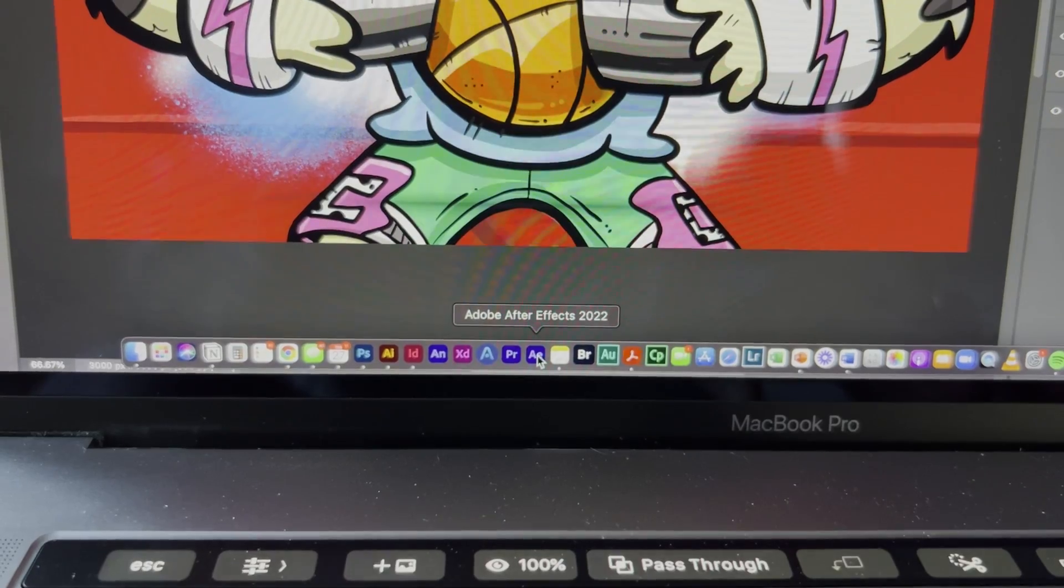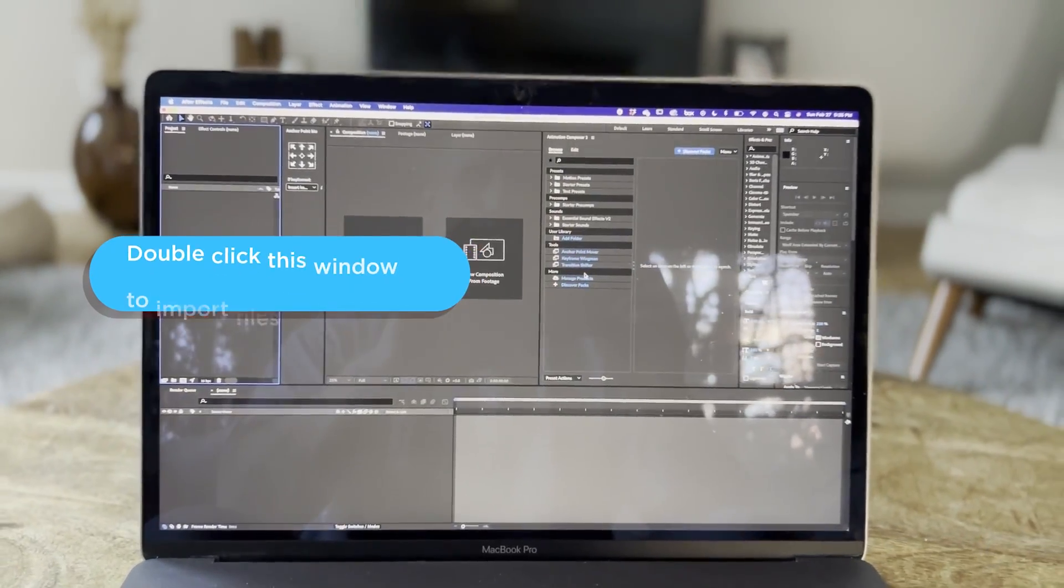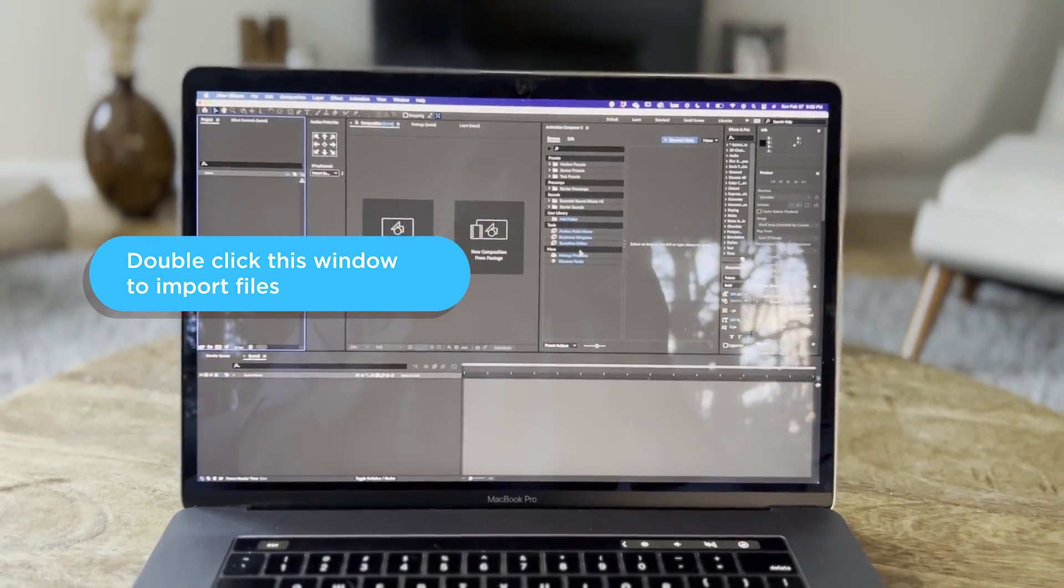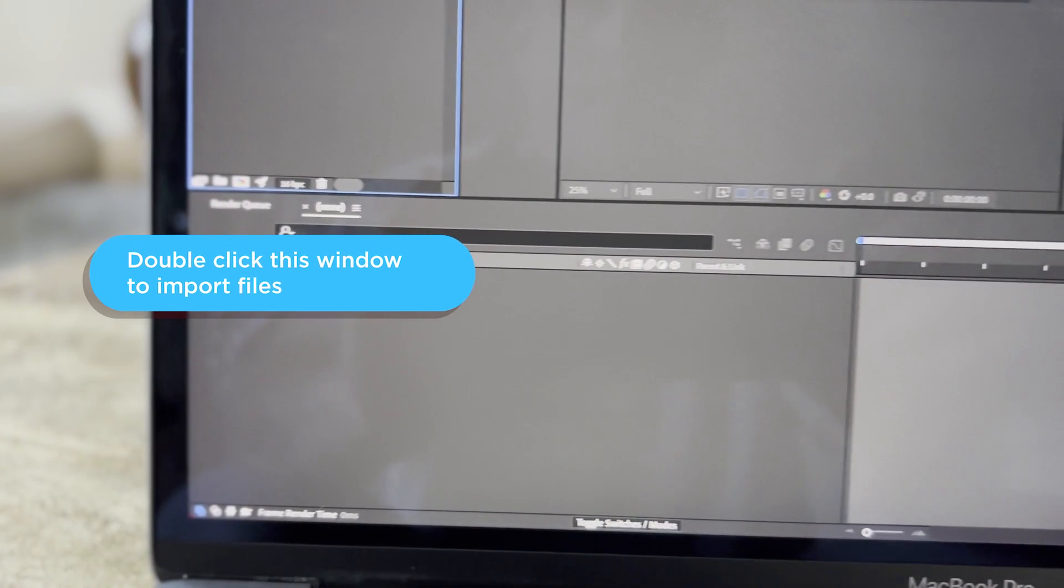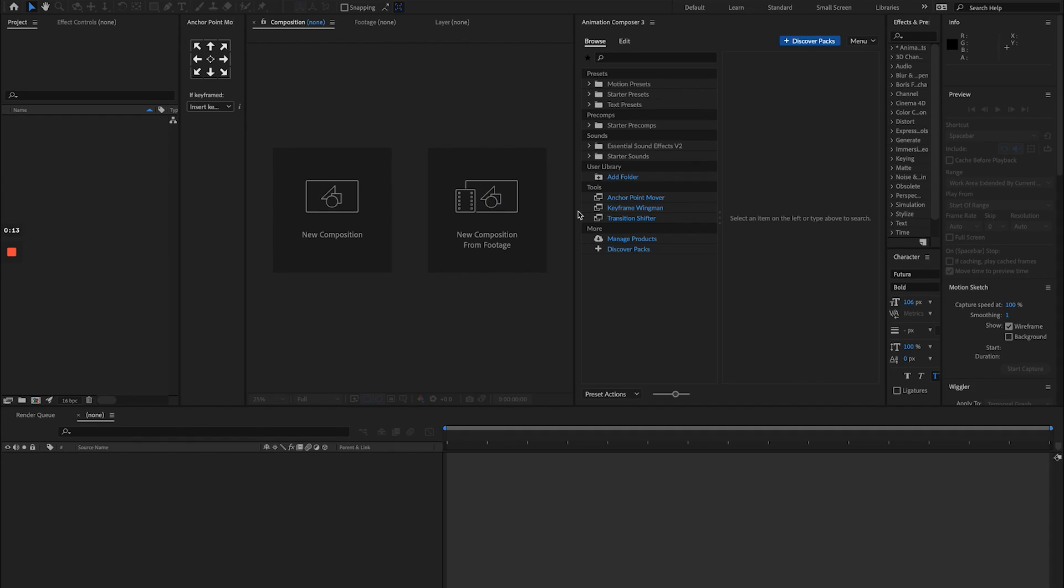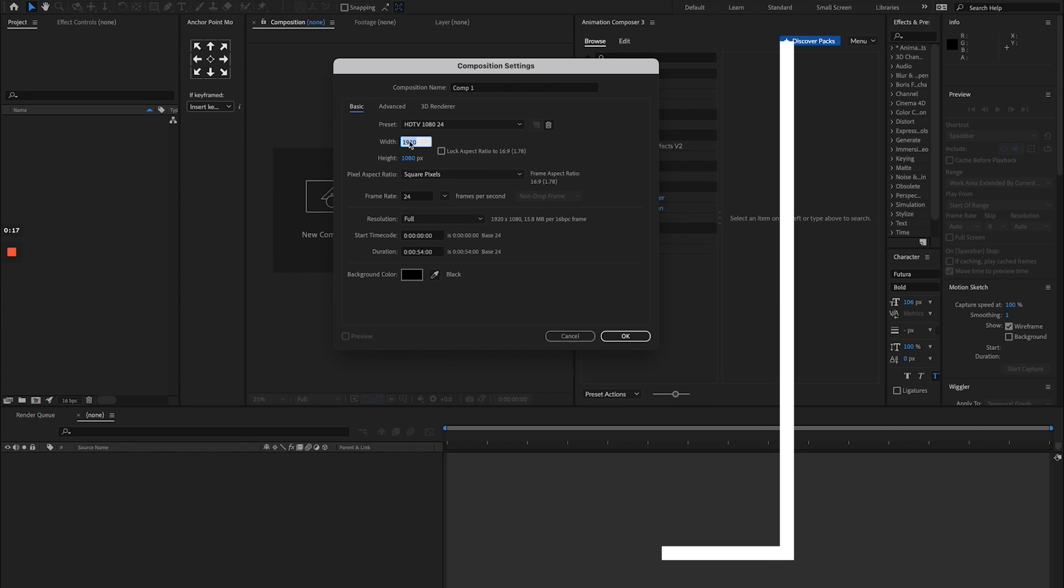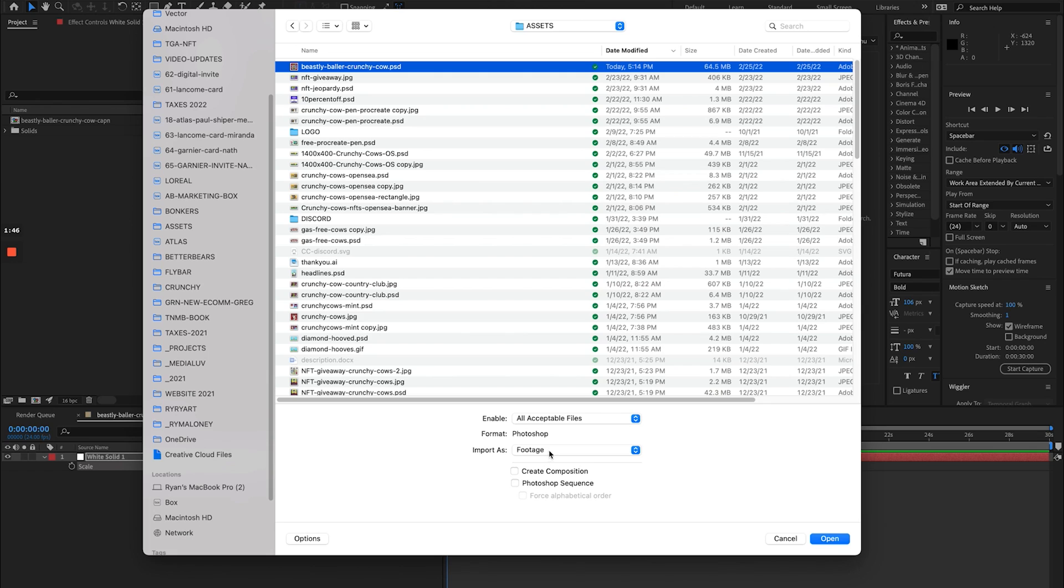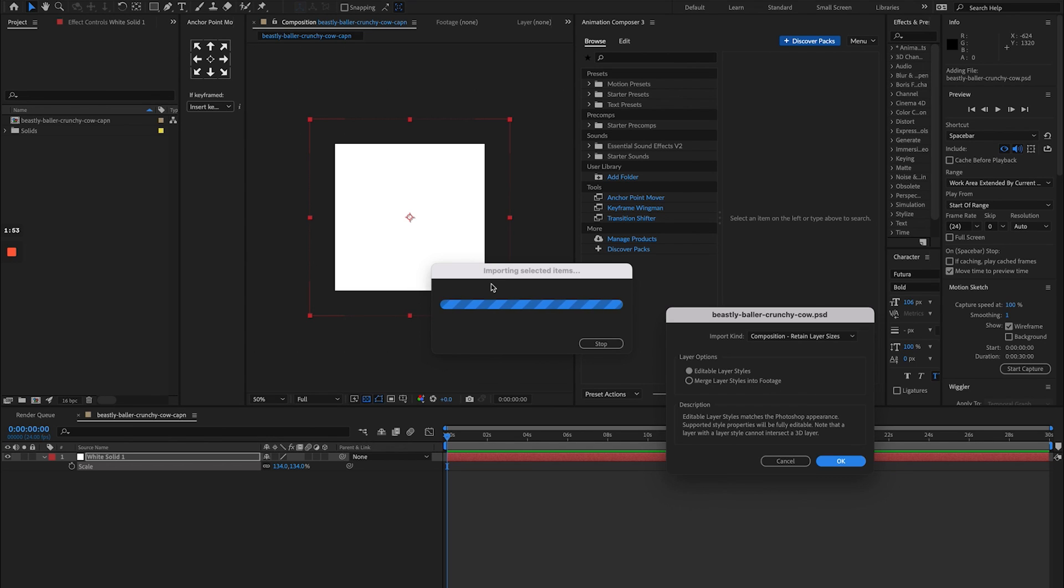It's After Effects time. All right, don't panic about After Effects. Just know that on the left-hand side, that's where we're going to import all of our files, our Photoshop file, and then we're going to drag things to this timeline. In the timeline, we're going to make things move. When you import files, make sure you select Retain Layer Sizes so all the elements in your design file and your Photoshop file can be moved around pretty easily.